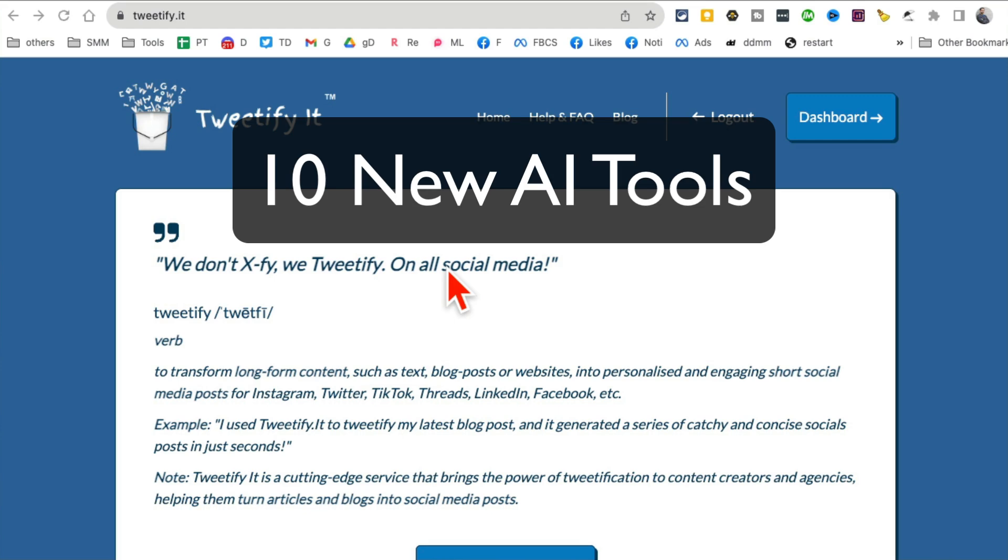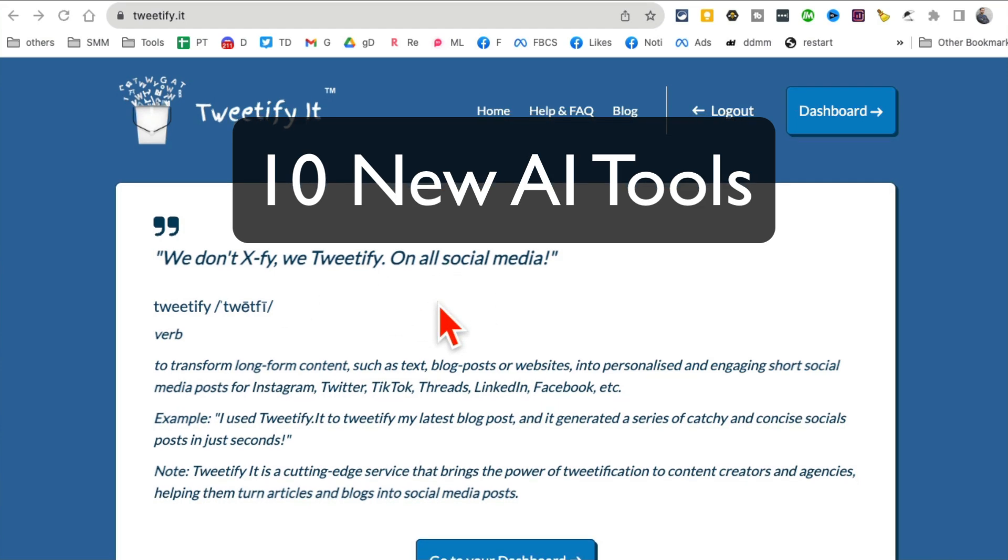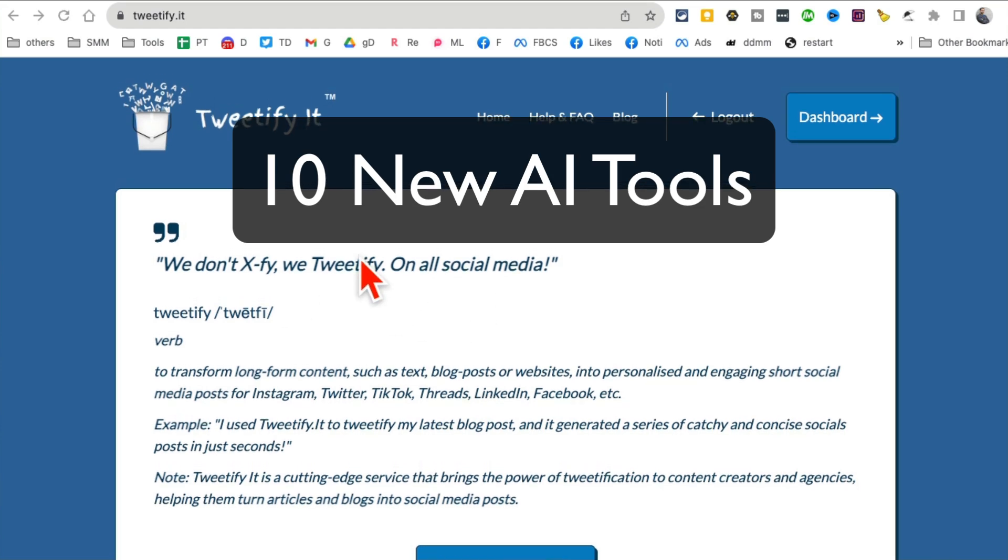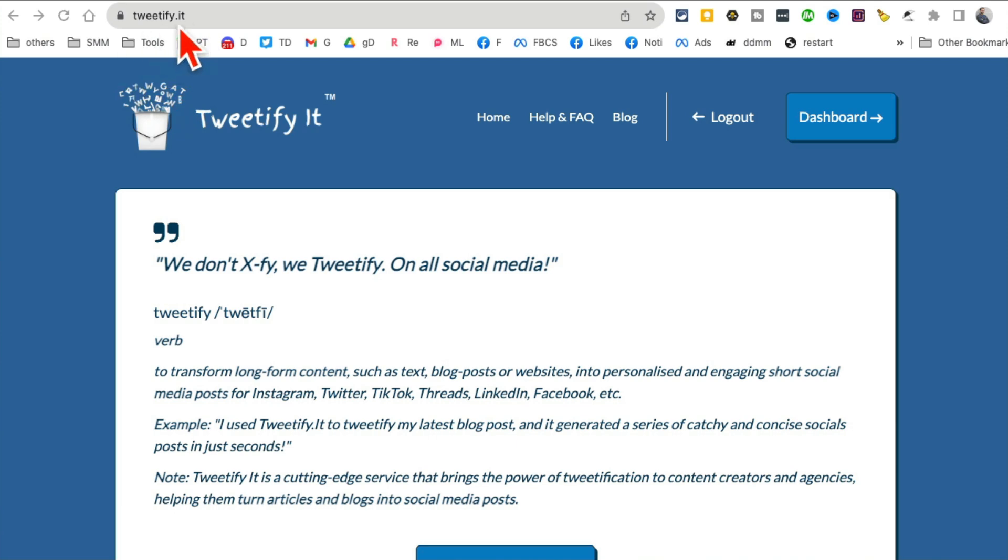These 10 AI tools are going to save you a ton of time every single week. Let's jump into this.